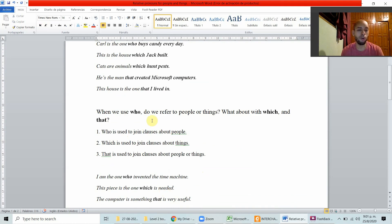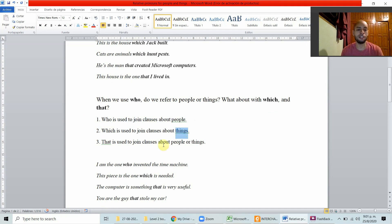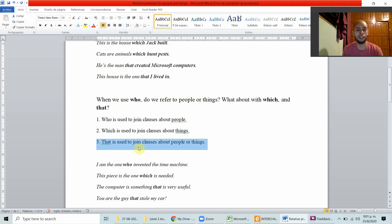When do we use who, which, and that? Did you notice? Who is used to join clauses about people only. Which is used to join clauses about things and animals. And that is used to join clauses about people or things — it's a general one we can use for people, things, animals, and ideas.